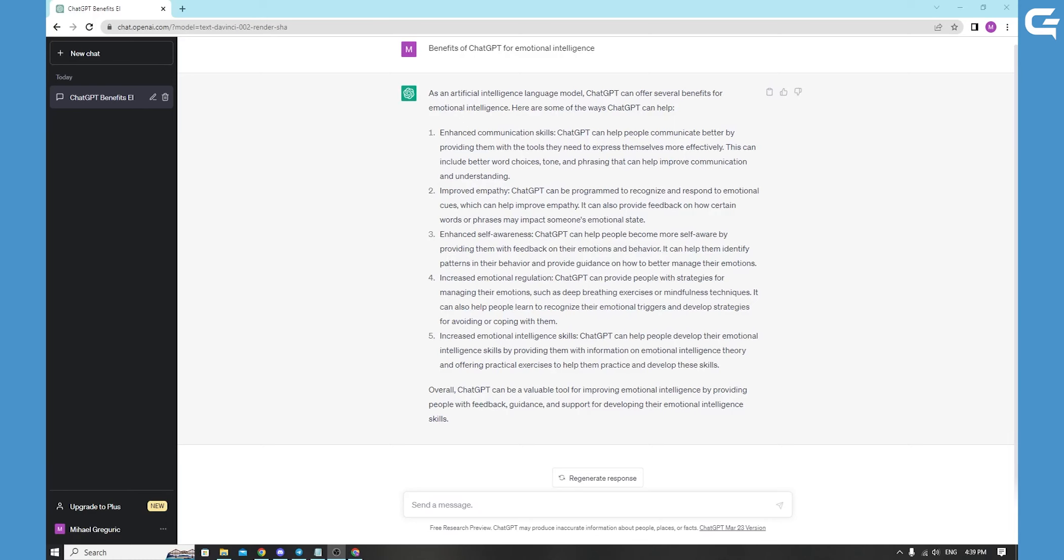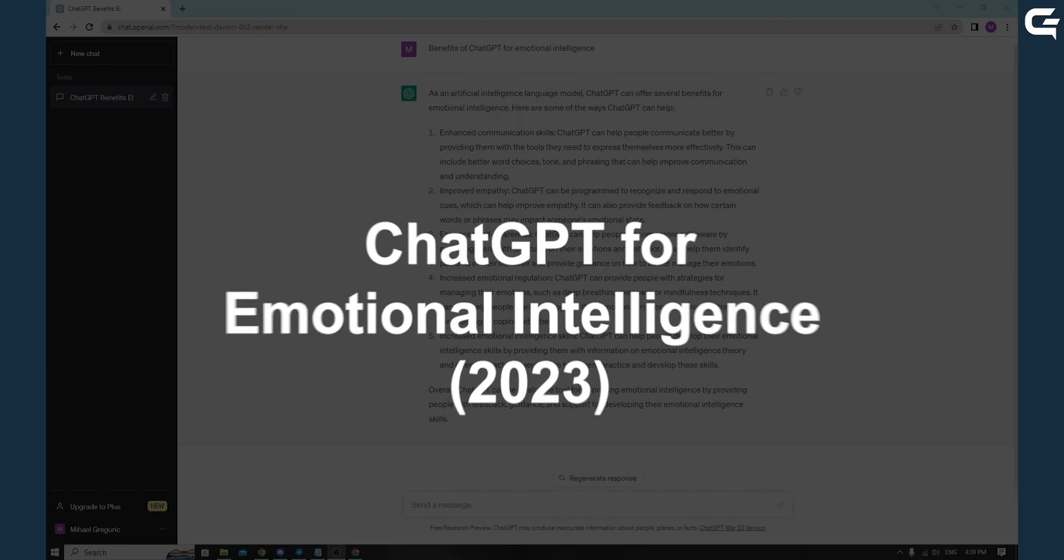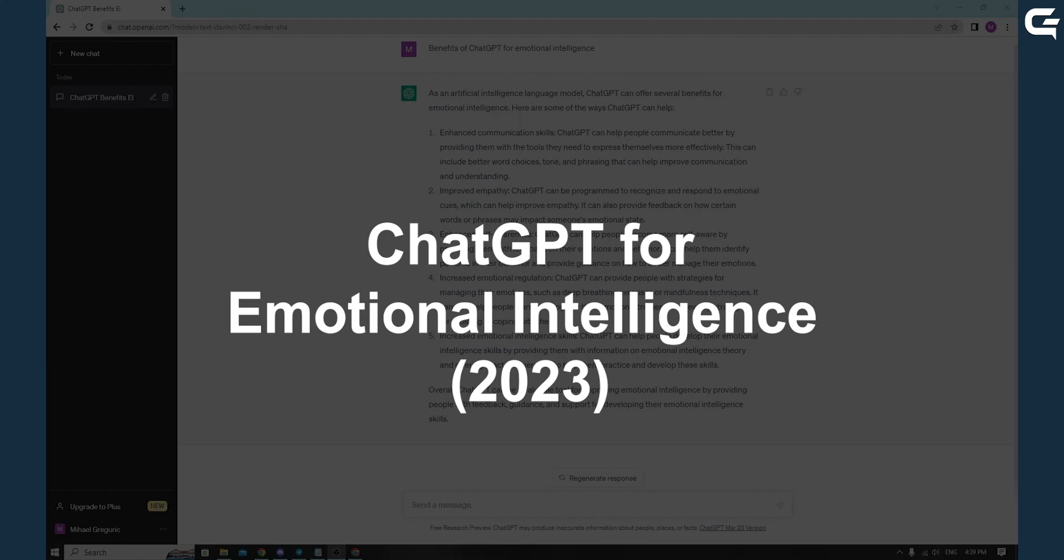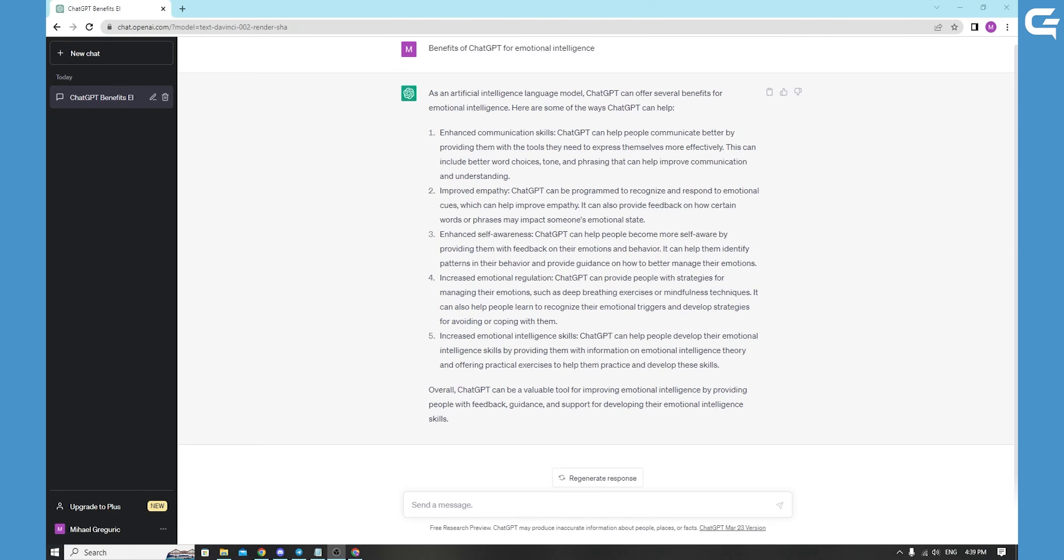Hello, in today's short video we'll be talking about ChatGPT for Emotional Intelligence. ChatGPT is an artificial intelligence model that can be used to help you better understand and manage your emotions. So, here are some steps to get started.